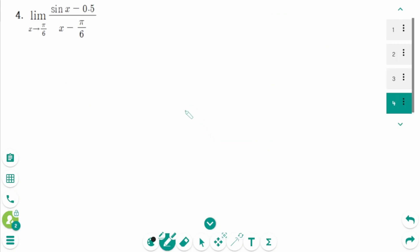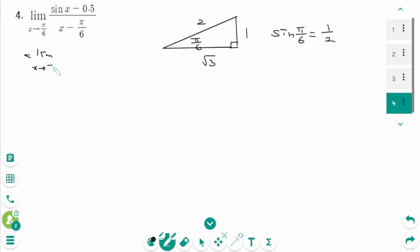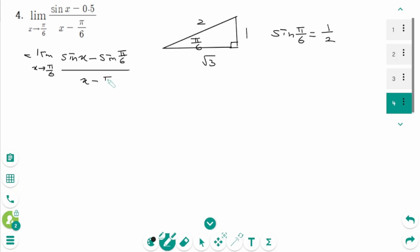Question 4. The ratio of the triangle where the reference angle is pi over 6 is 2, 1, and square root of 3. So sin(pi over 6) is 1 over 2. Then we can write as limit as x approaches pi over 6, sin x minus sin(pi over 6), over x minus pi over 6.